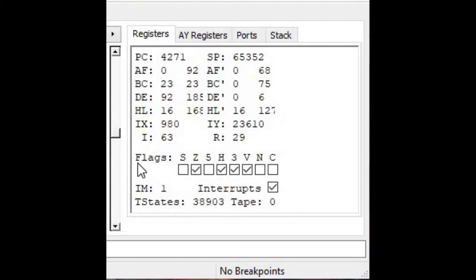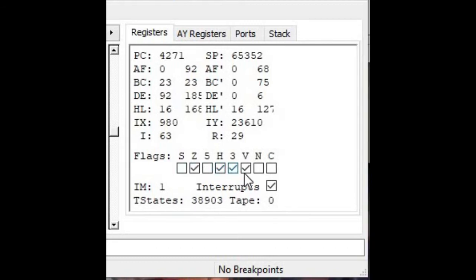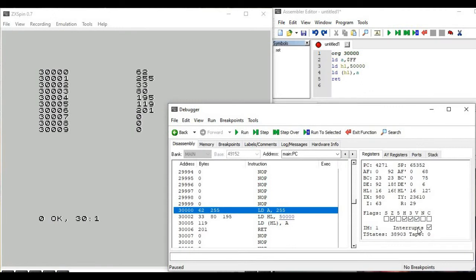Down where it says flags, it's also showing us the individual bits contained within the F register — the flag register. The F register has been broken down so we can see which individual flag bits are turned on and which are turned off, indicated by the little check marks. We'll be covering the flag register and the other registers in later upcoming videos.